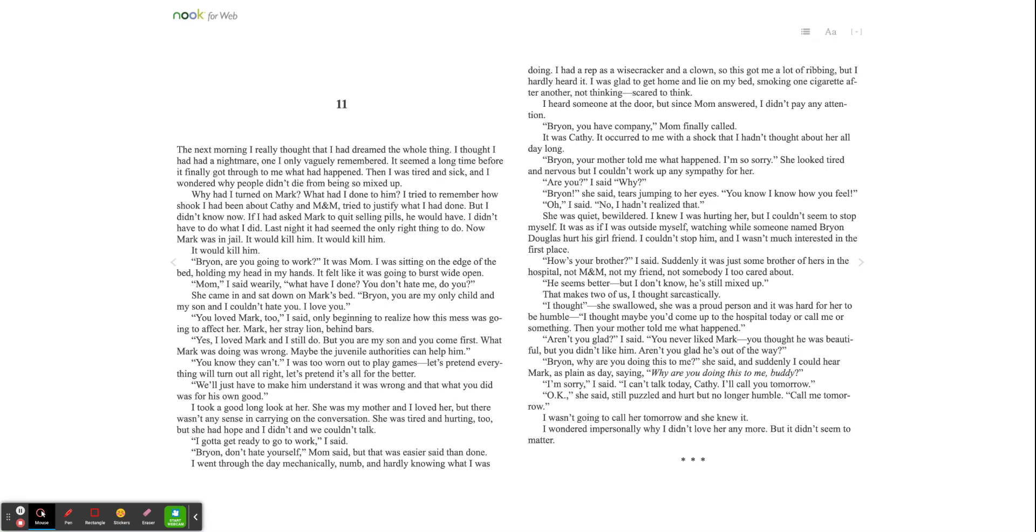How's your brother? I said. Suddenly, it was just some brother of hers in the hospital, not Eminem, not my friend, not somebody I, too, cared about. He seems better, but I don't know. He's still mixed up. That makes two of us, I thought sarcastically. I thought she swallowed. She was a proud person, and it was hard for her to be humble. I thought maybe you'd come up to the hospital today or call me or something. Then your mother told me what happened. Aren't you glad? I said. You never liked Mark. You thought he was beautiful, but you didn't like him. Aren't you glad he's out of the way?